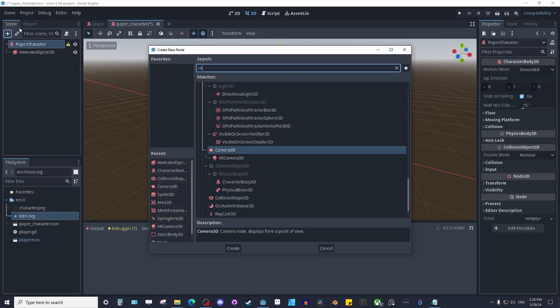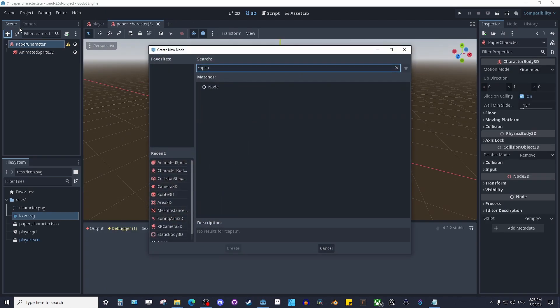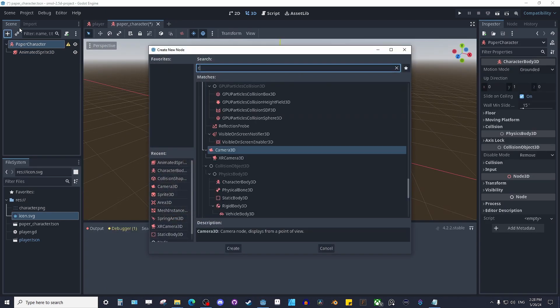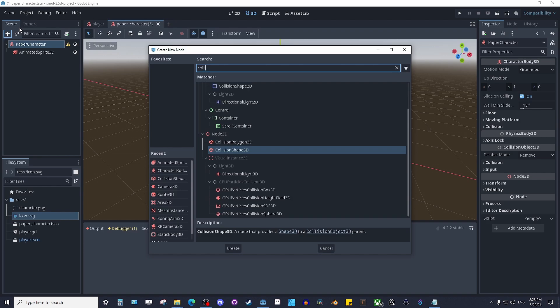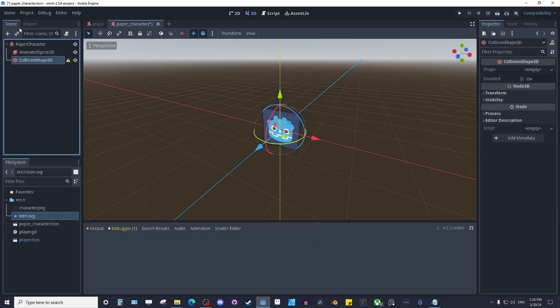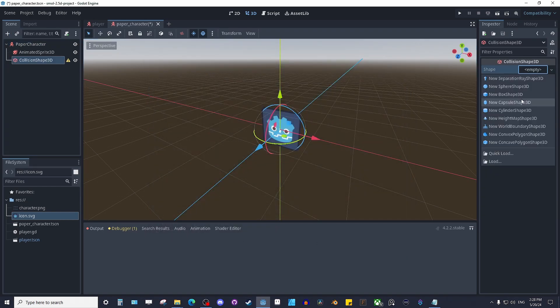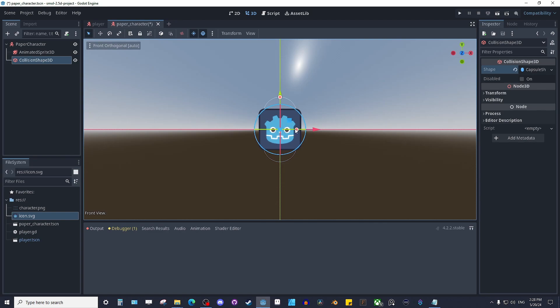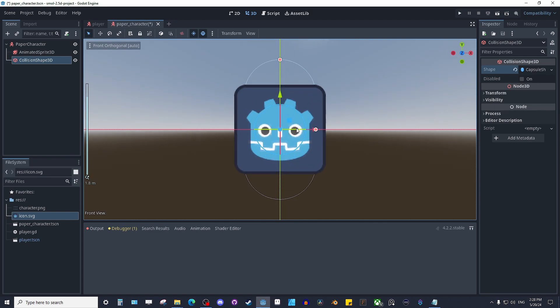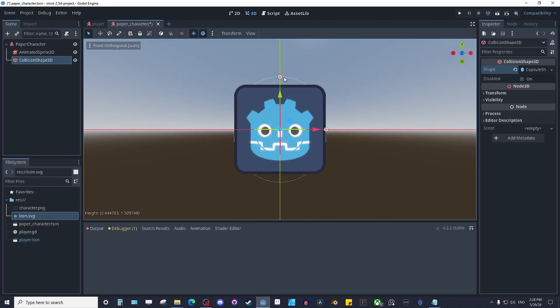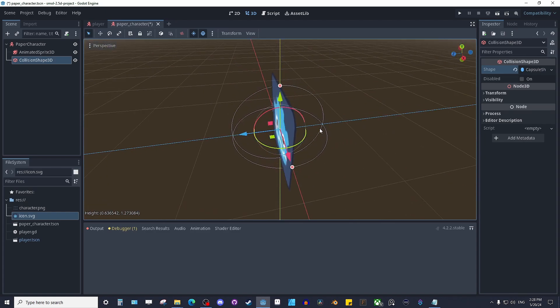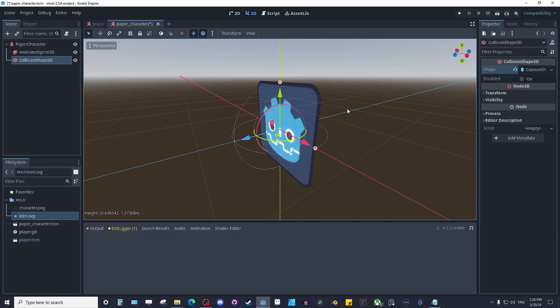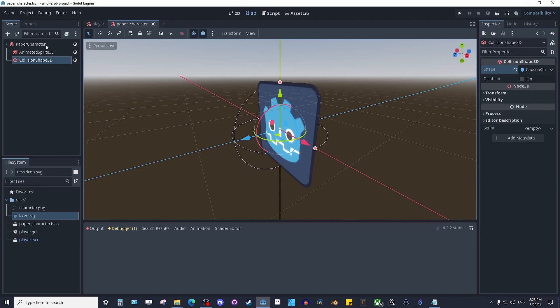You can do capsule collision shape. I use capsule. Depending on the shape of your character, you can do circle or whatever you'd like. Real easy, just make it fit. Doesn't have to be perfect. We're not actually using it in this tutorial. This is just to build the character.